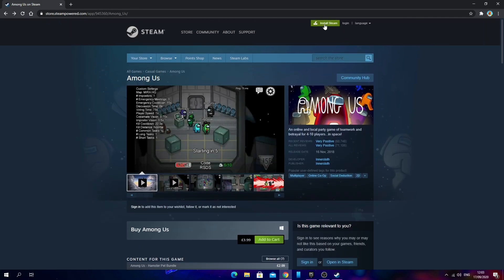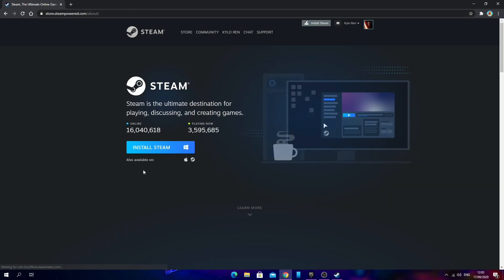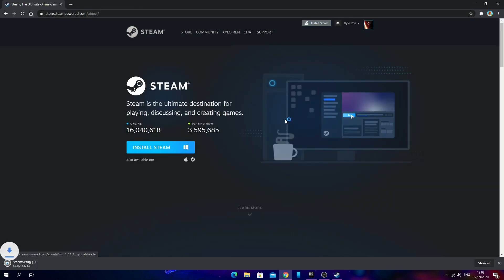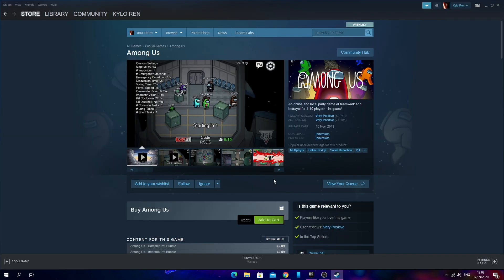Once you've made your purchase, go back onto the Steam page and click install Steam if you haven't done so already. Then go through the process of installing Steam.